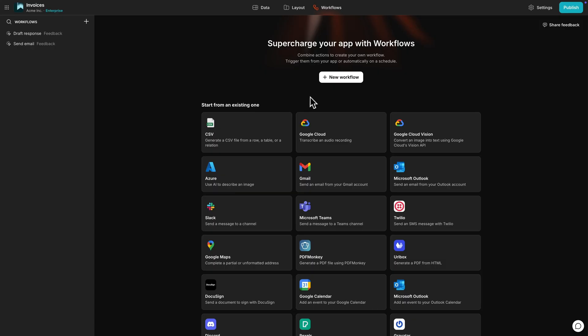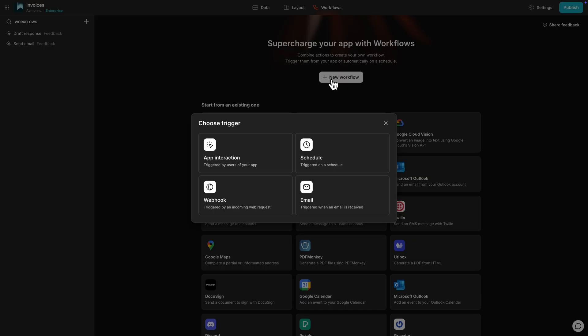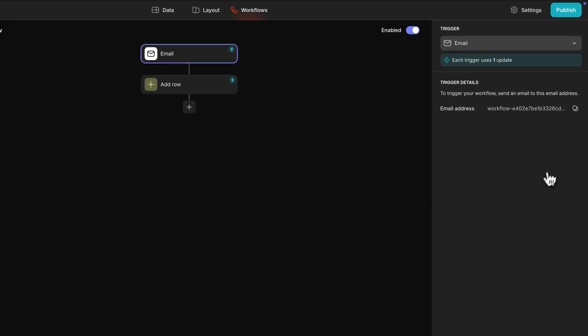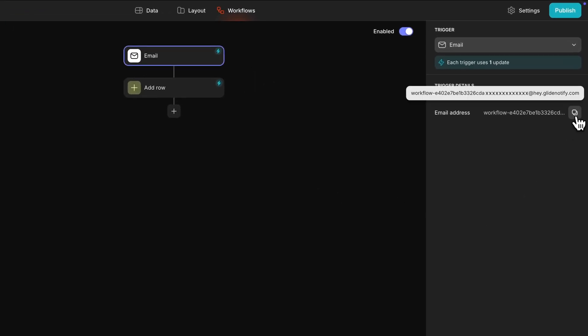To set up an email workflow, create a new workflow in the Workflow Editor and select email as the trigger. In this panel on the right, a unique email address will be generated. This is the email that will trigger the workflow. Whenever an email is received at this address, the workflow will begin.